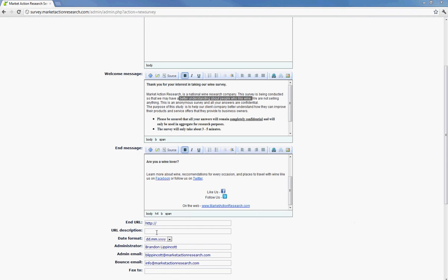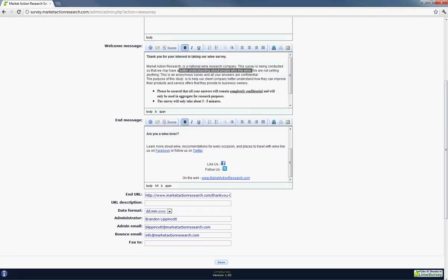And the end URL gives the respondent an option to be redirected to a different page after completion. This will appear on the end message screen during the last portion. So for right now, we already have one that Josh has created. And it's just pretty much a general thank you page. And it gives the respondent the option to also like us or follow us on Twitter.